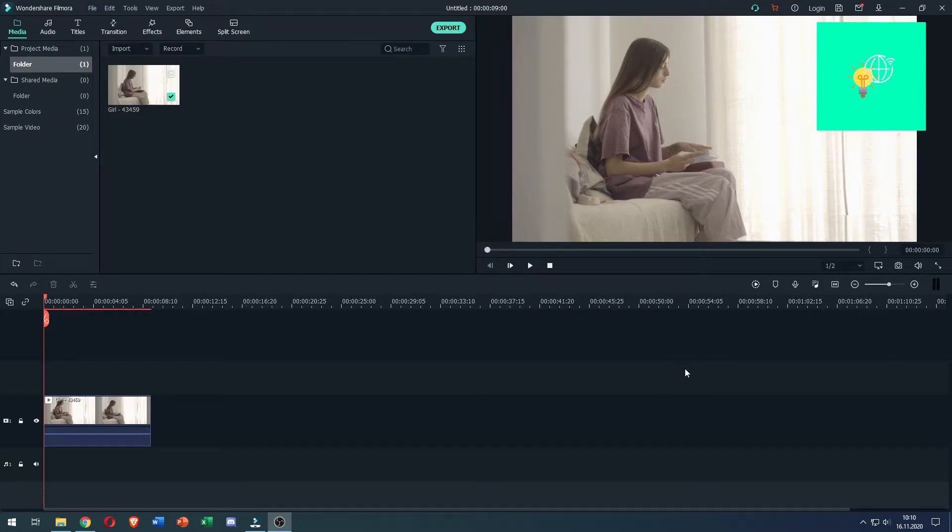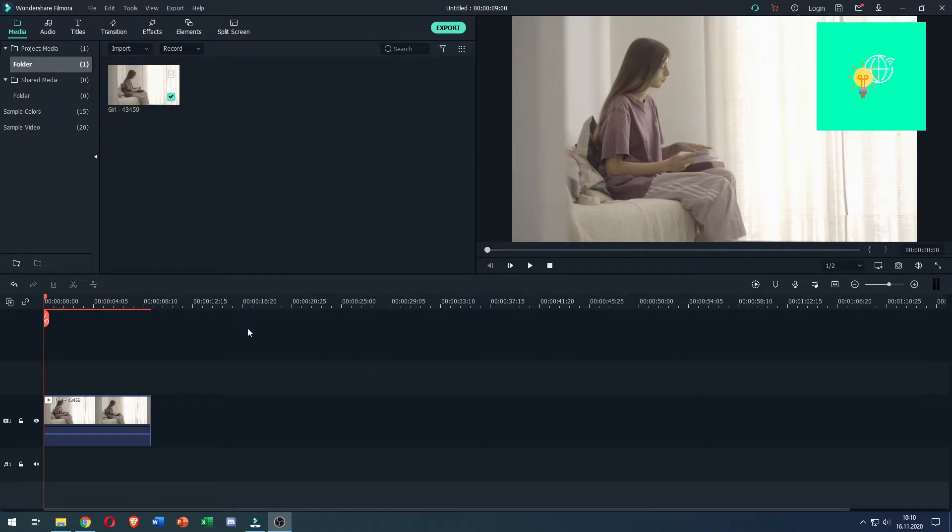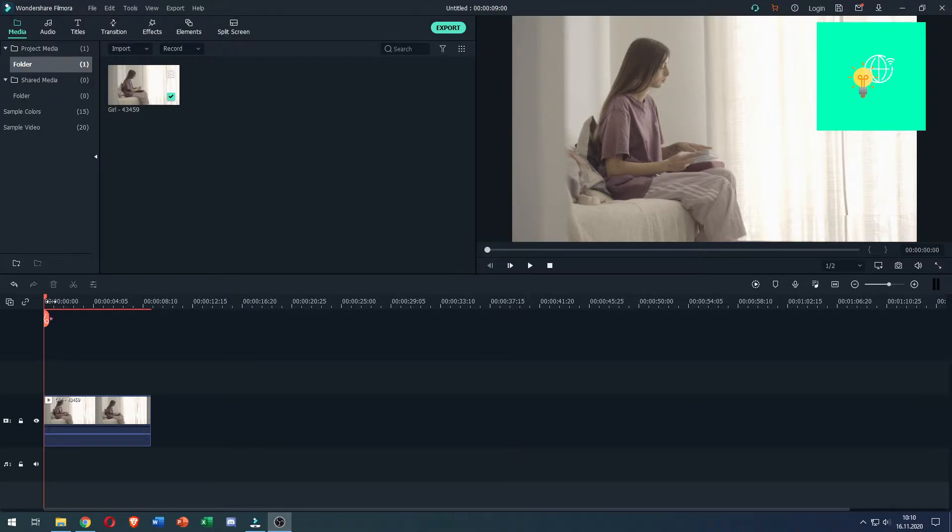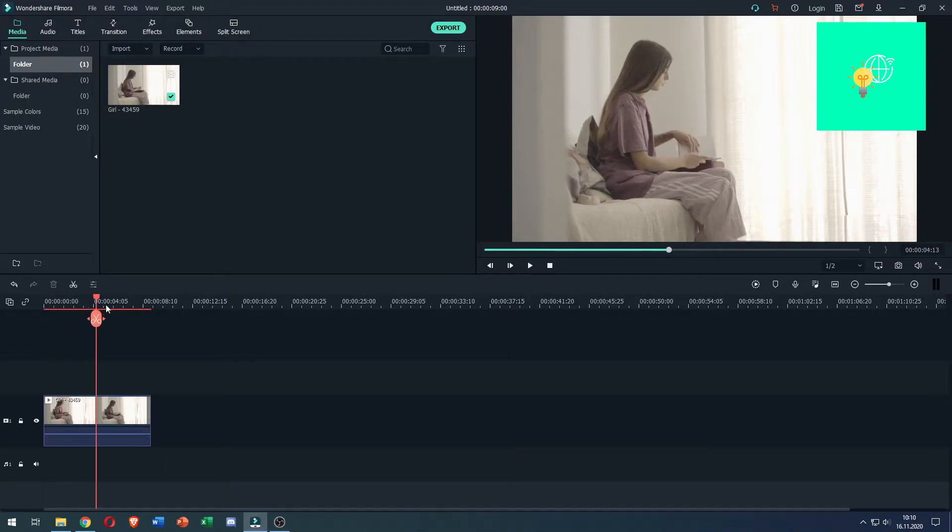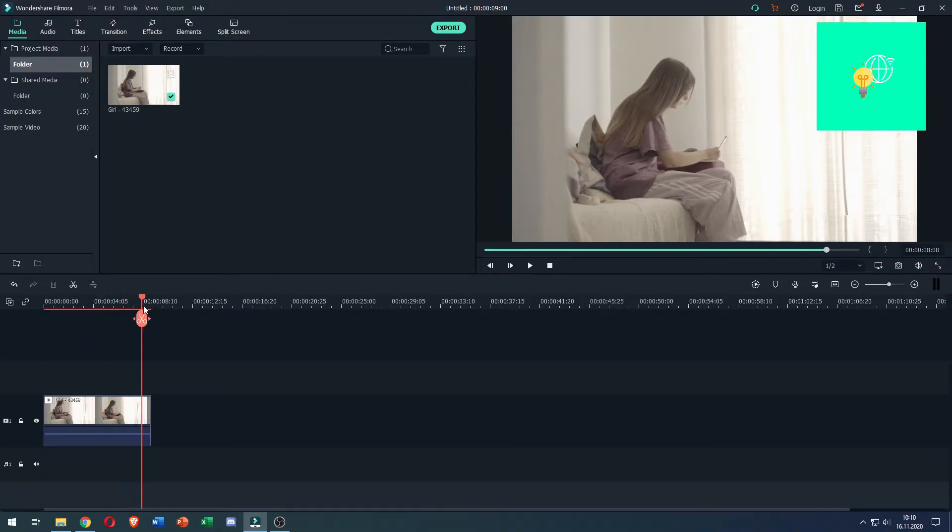In this video I'm going to show you how to loop video in Filmora 9 2022 quick and easy. So first you want to drag in your clip that you want to loop in Filmora like I did.